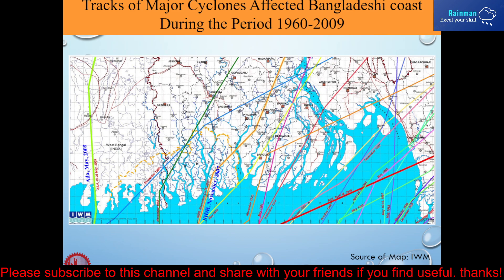These are the tracks of major cyclones that affected the Bangladesh coast during the period 1960 to 2009. It is seen from the map that the 1961 and 1970 cyclones hit the Kuakata coast. I am mentioning this because cyclone or storm surge has significant impact on beach erosion.